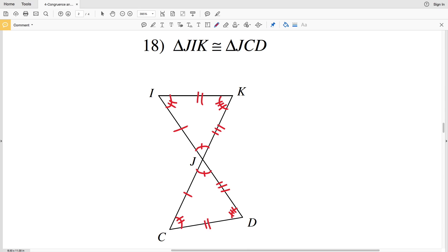With that answer we wrap up our triangles and congruence worksheet. Hopefully you've already clicked that subscribe button, but if you haven't, here's a friendly reminder. If you have any questions, leave them in the comment section below and I'll get back to you as soon as I can, or just leave me a note letting me know you found this video helpful.